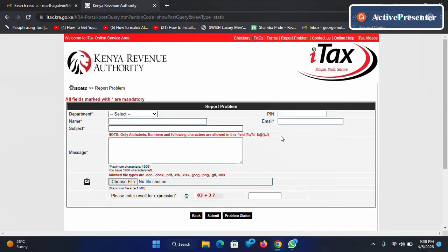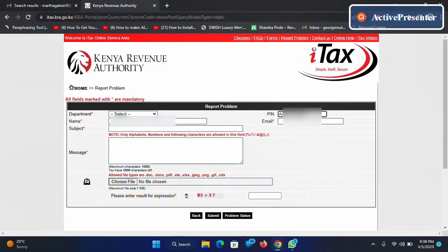Instead, come here and type your KRA PIN number. I'll type mine. After you're done typing your KRA PIN number, click outside.